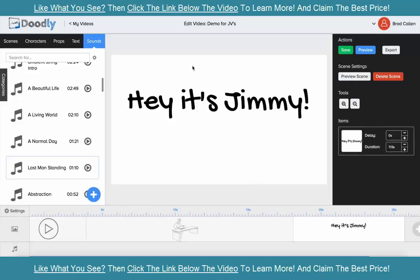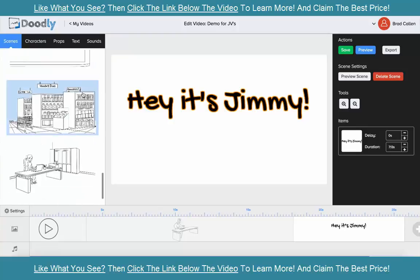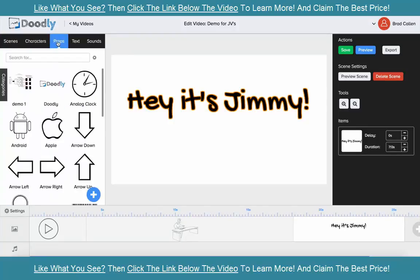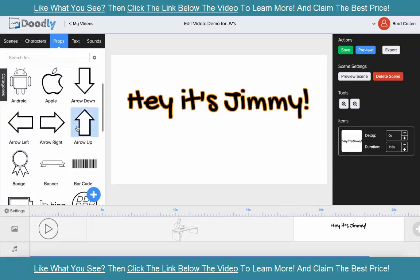That's the demo of Doodly and how easy it is. I hope you can see the power within it. We still have a lot to go — we're still working on adding more scenes, more characters, and more props. I wanted to make sure you had a good idea of what Doodly was and how powerful it can be for your online business. Thank you for watching, I hope you enjoyed it and have a great day.